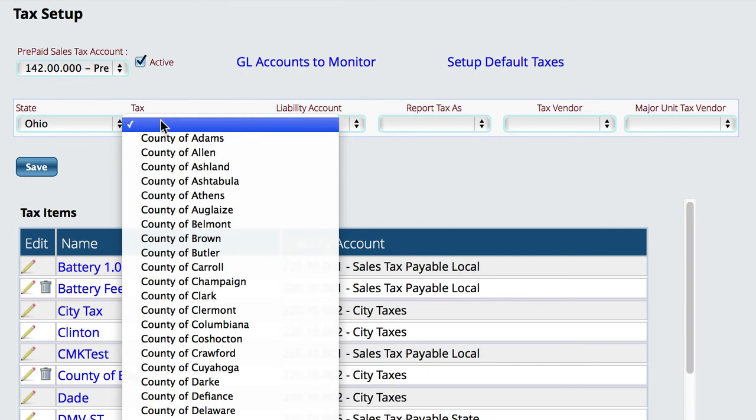I'm basically going to go in and choose the county that I'm in, or the city, or whatever taxes apply to my particular business. If I sell major units where I have to work with the DMV, then I may also need to add counties for other counties around me.